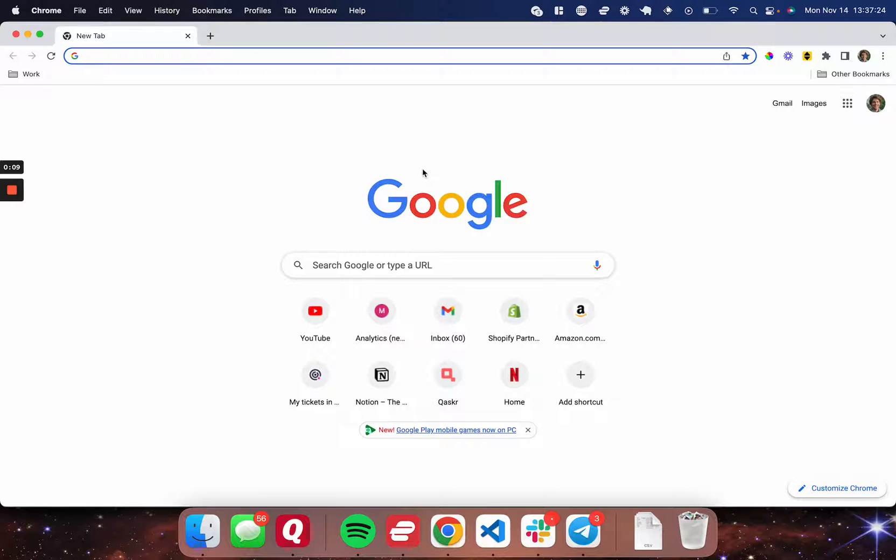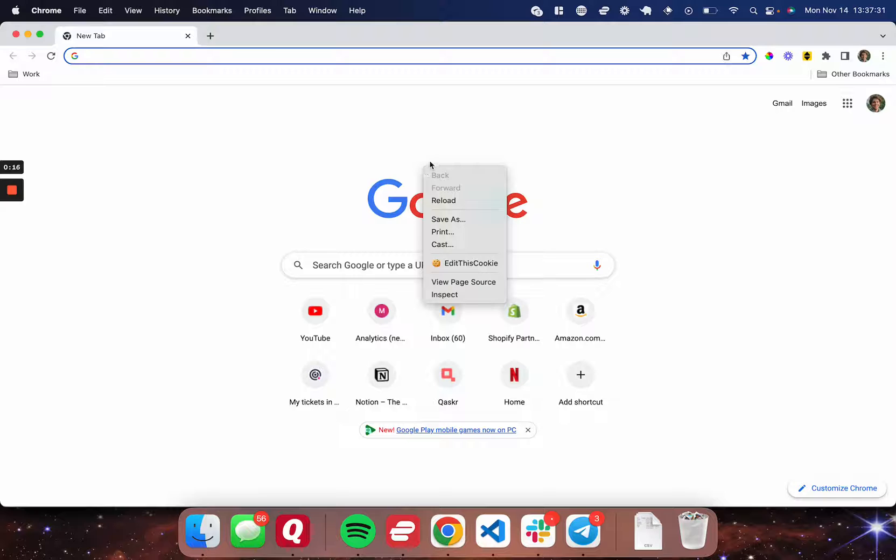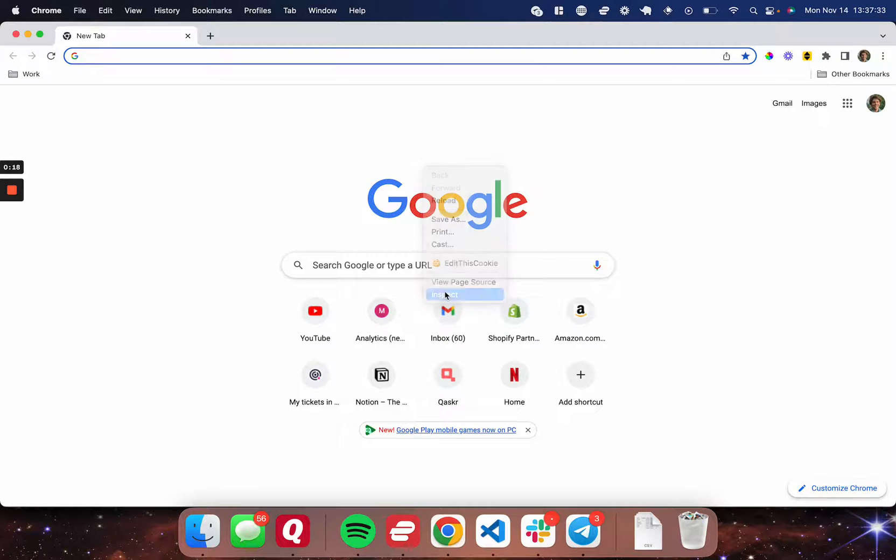So the first thing that you're going to do is open up your DevTools. For me, that's command option I. For you, that may be a different command, or you can right-click and inspect.